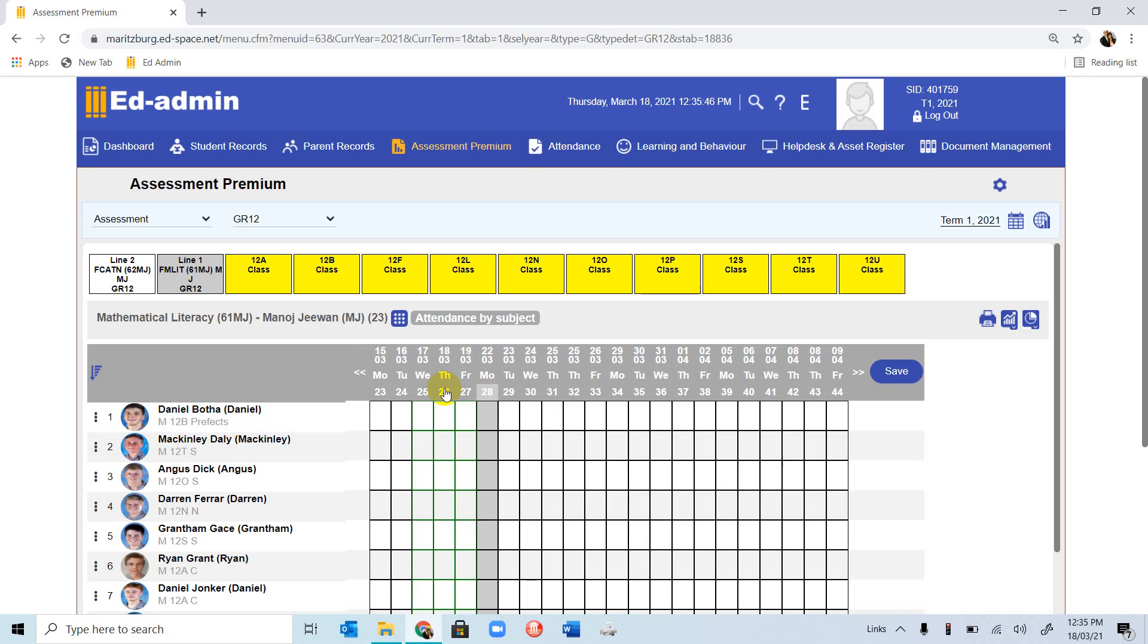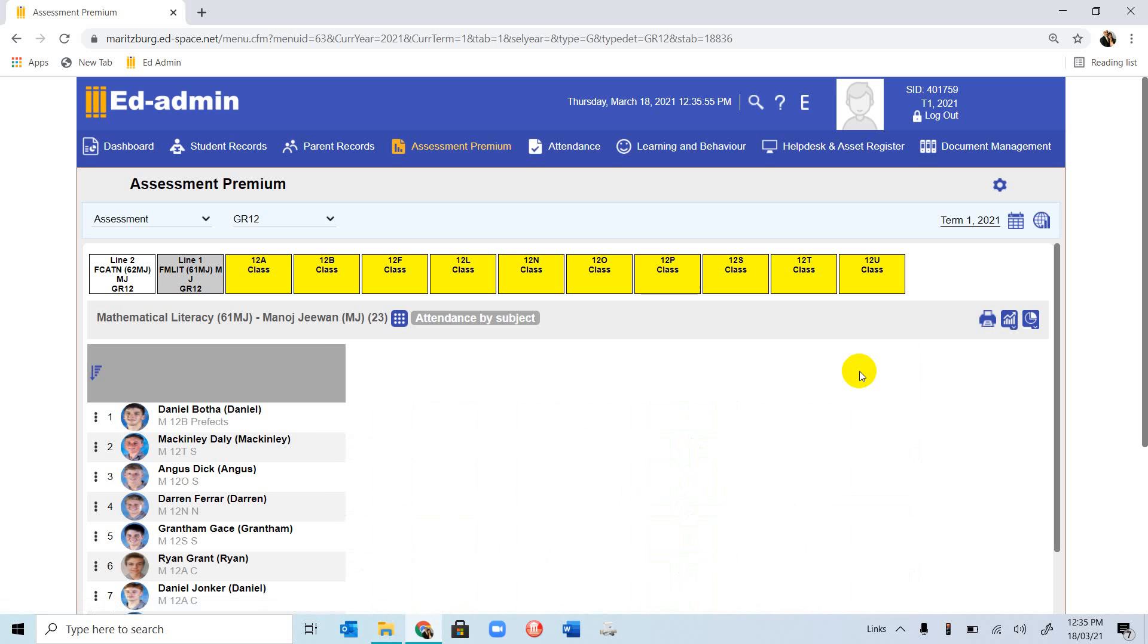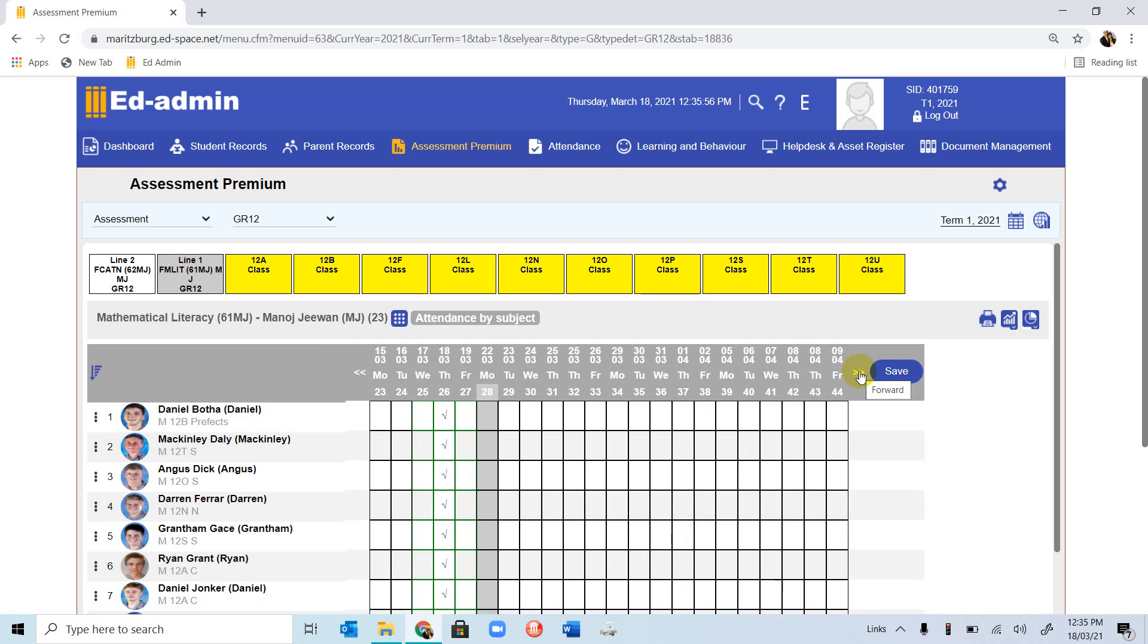If you click on the number again, you'll notice it will clear the register. You can move to different dates by using your arrow. I want to clear that before I leave, and I'm going to clear that and save.